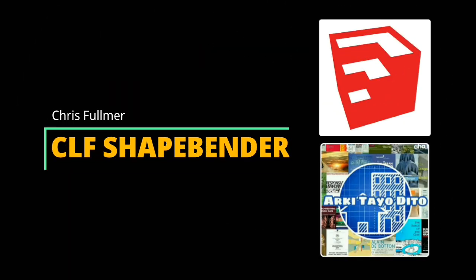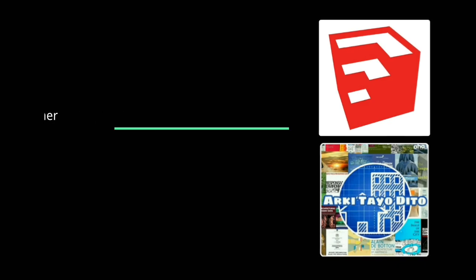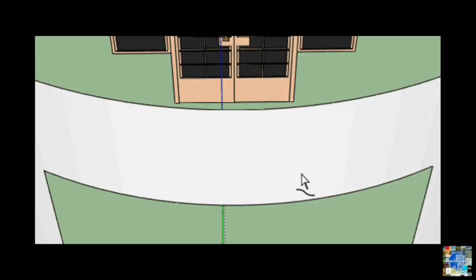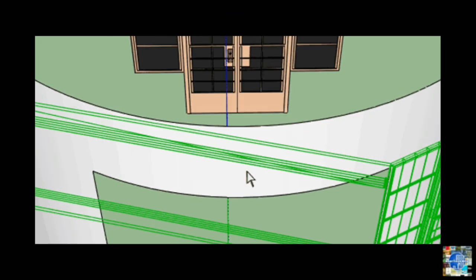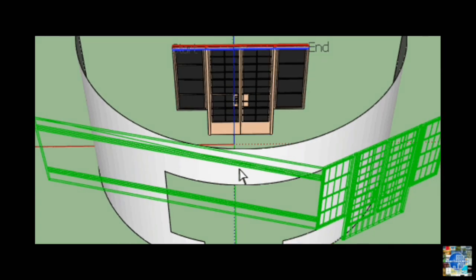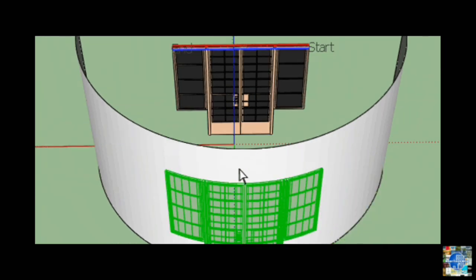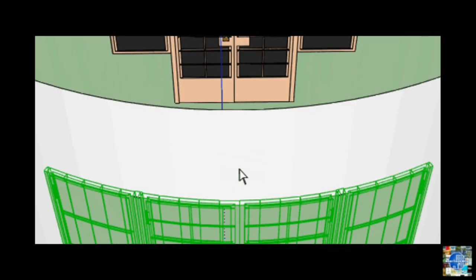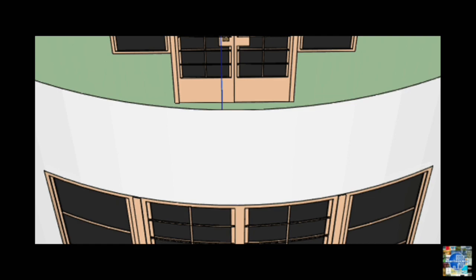CLF Shape Bender by Chris Fulmer. A plugin that allows you to bend a group or component to match an existing curve. Chris Fulmer's amazing tool allows you to bend an entire component or group, so you can create bespoke windows, doors and details for curved walls and roofs.